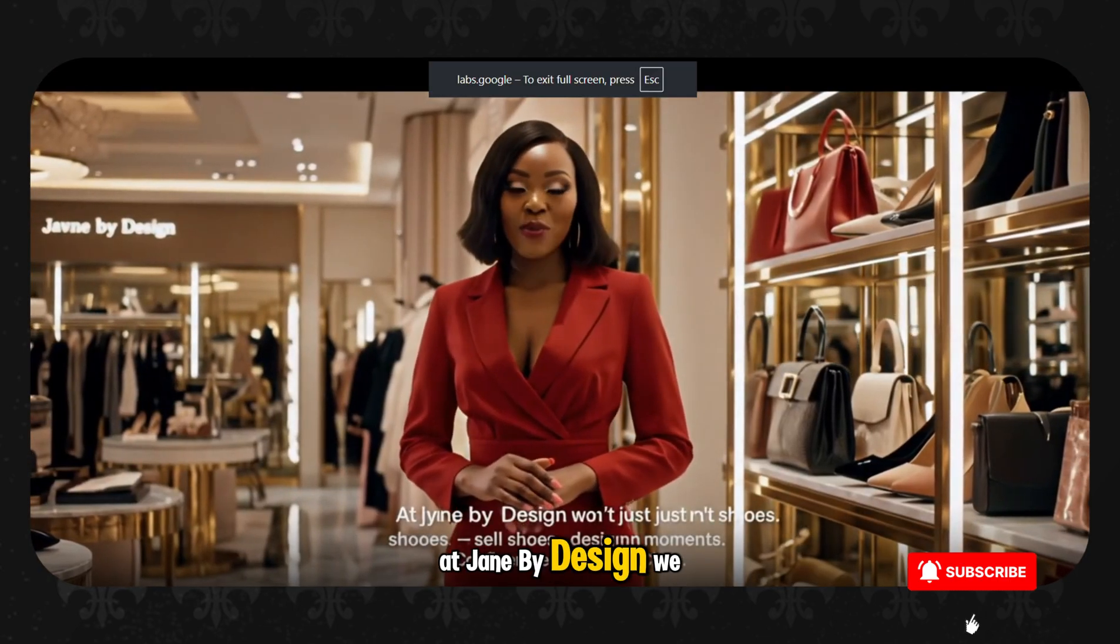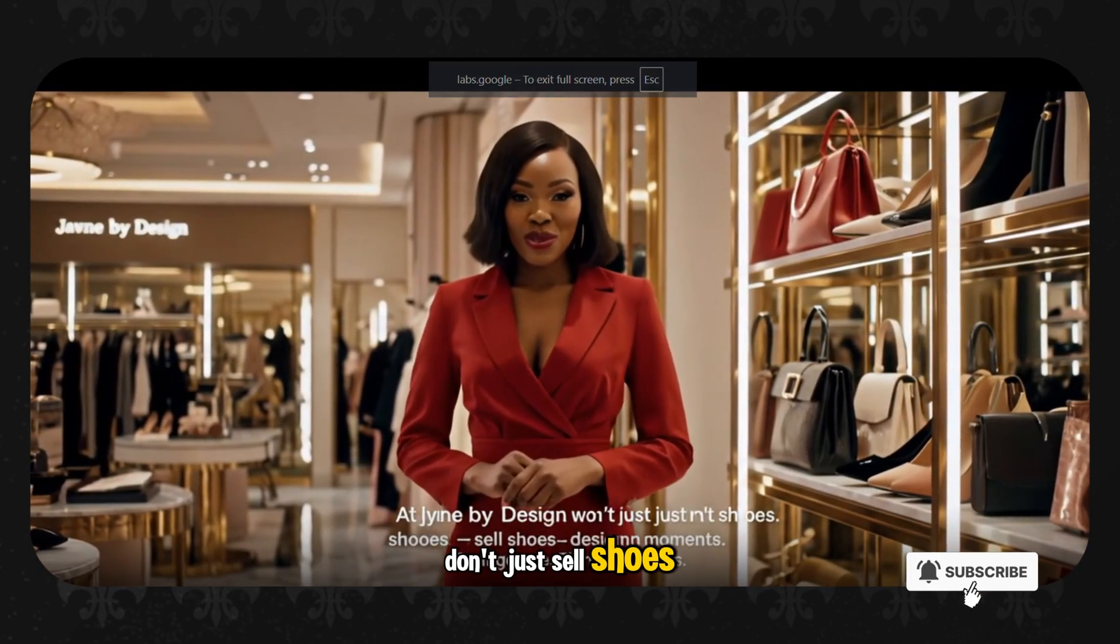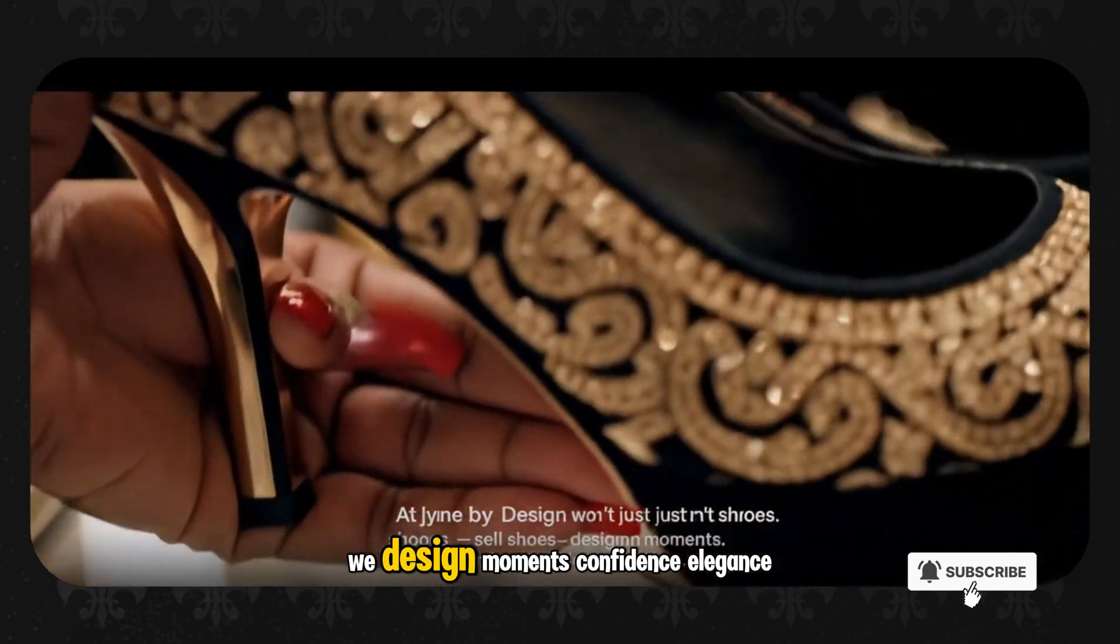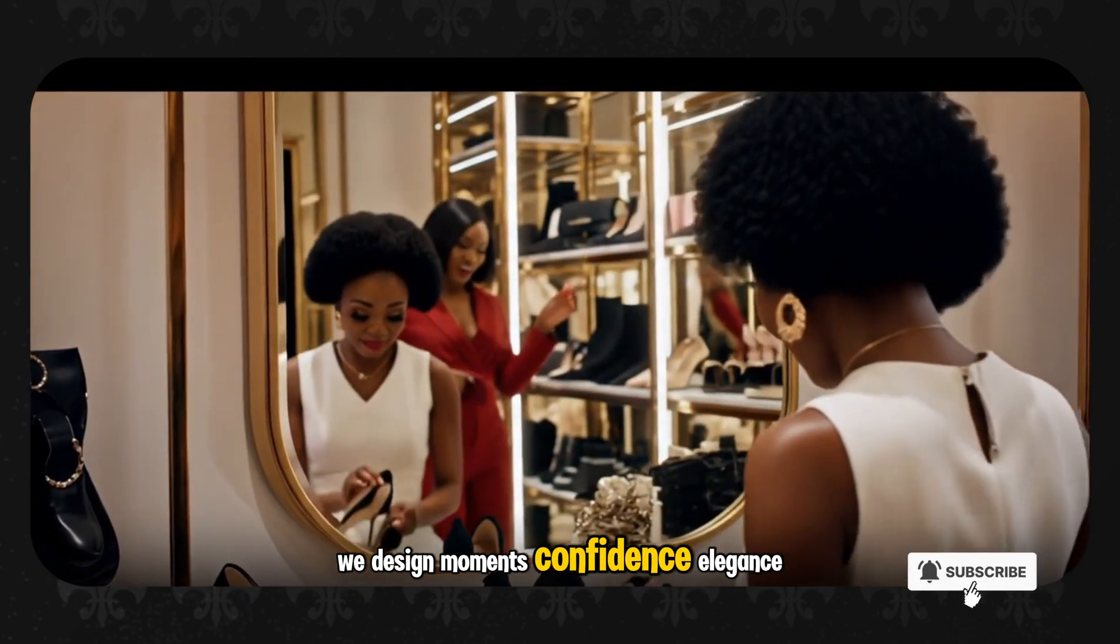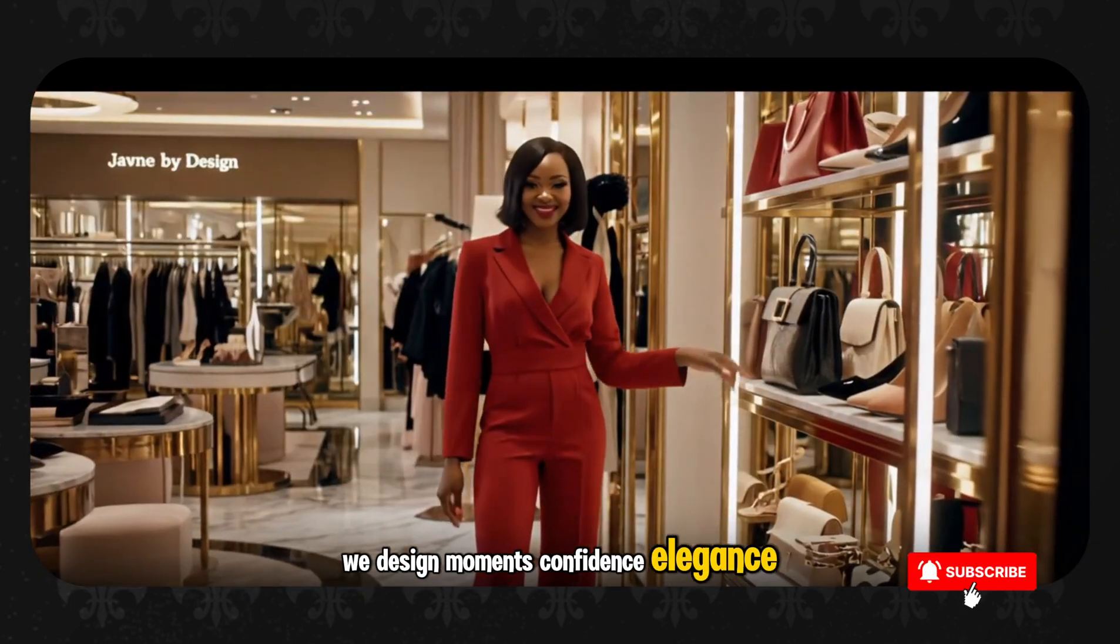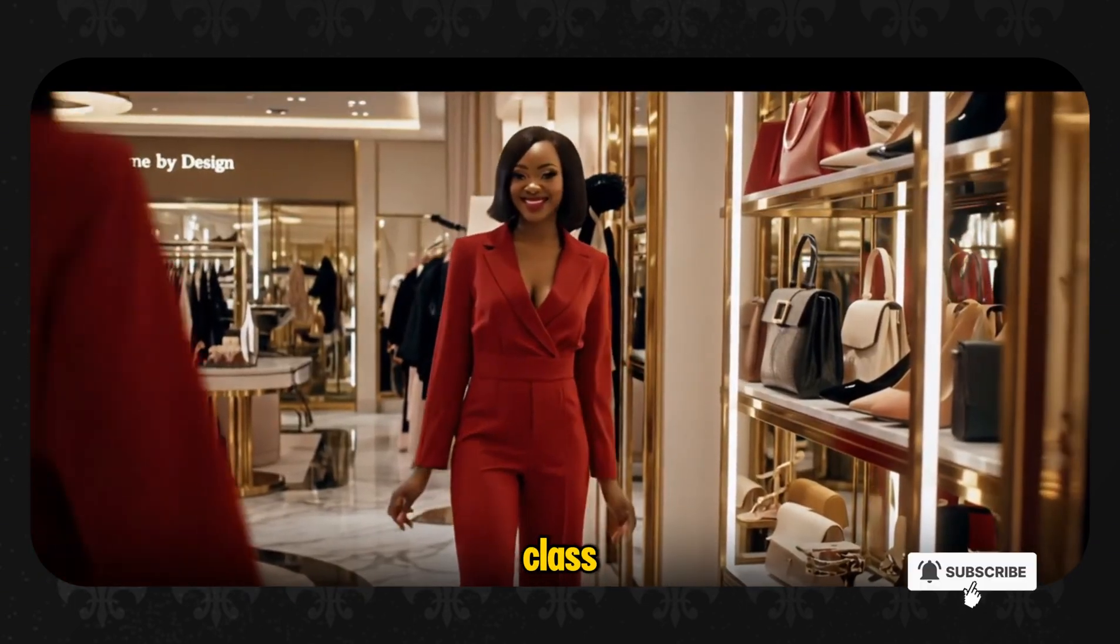Let us see the second generation, what it looks like. At Jane by Design, we don't just sell shoes. We design moments, confidence, elegance, class.